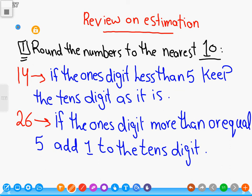Today we are learning a review on estimation. Number one: round the numbers to the nearest ten.